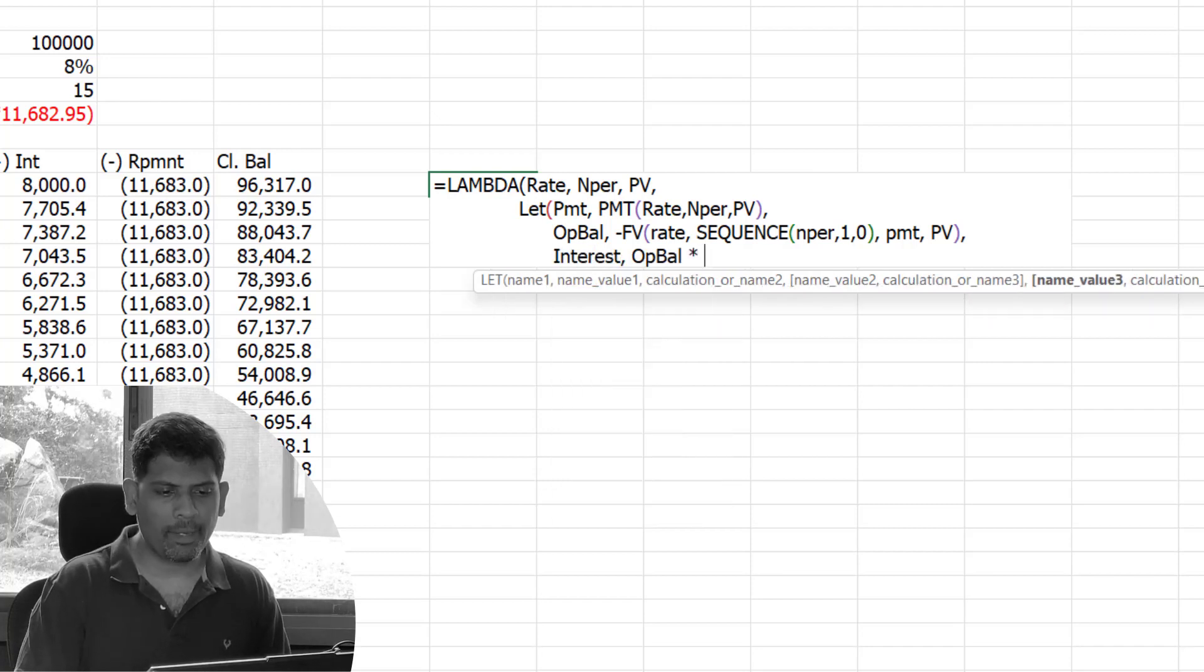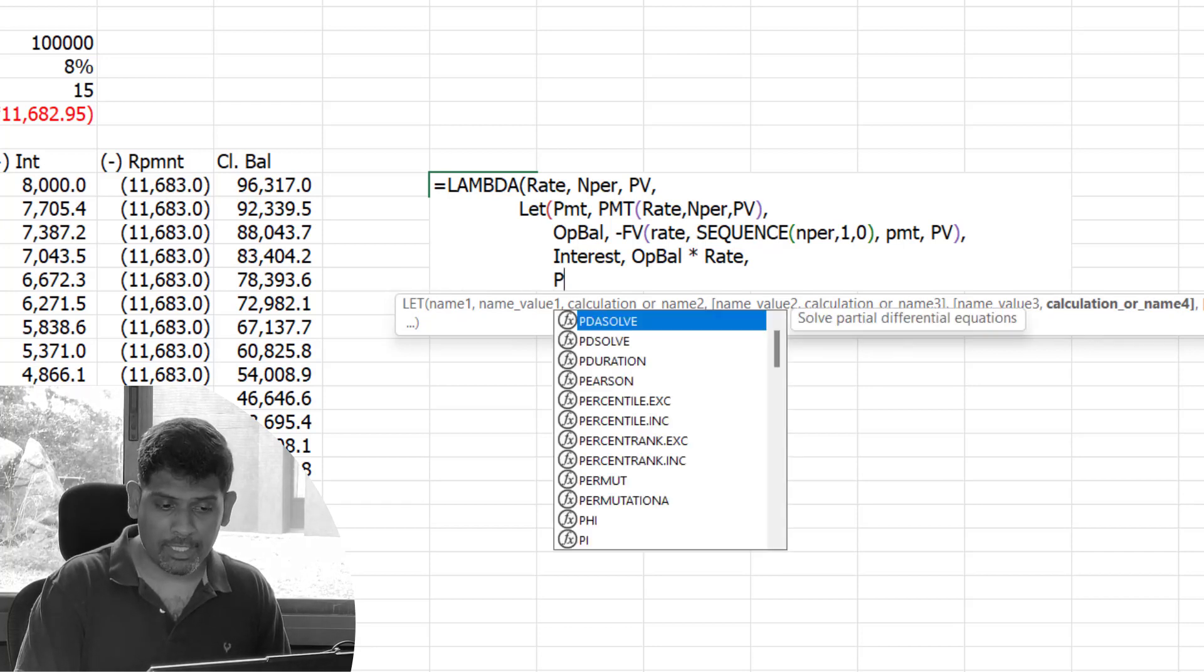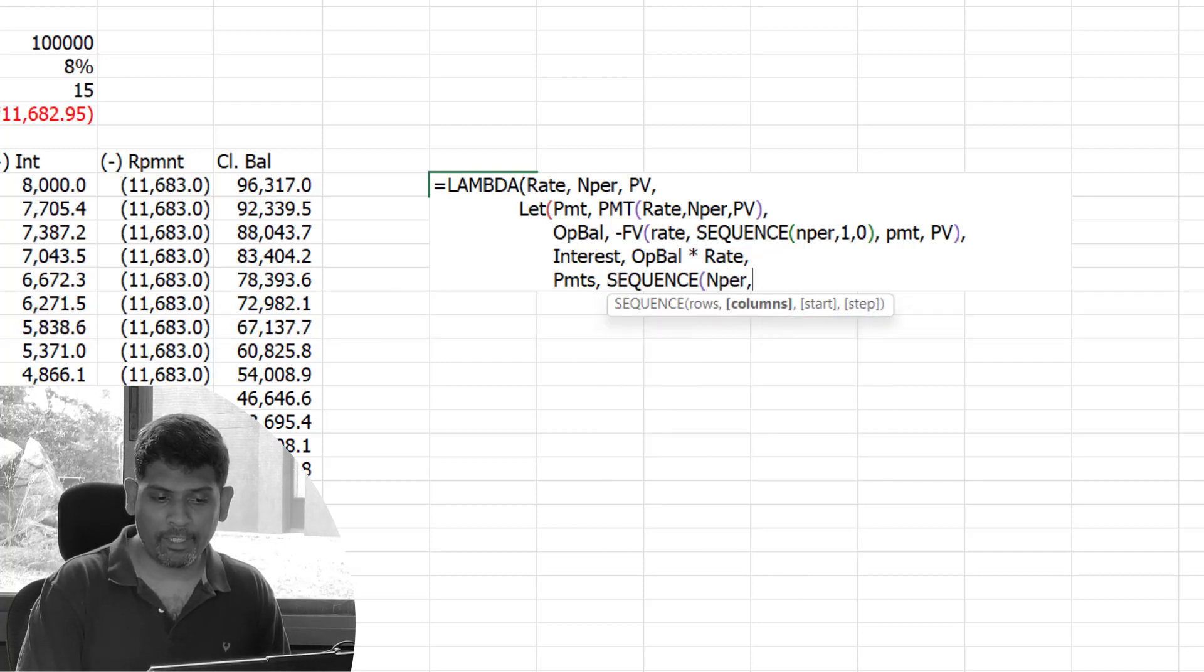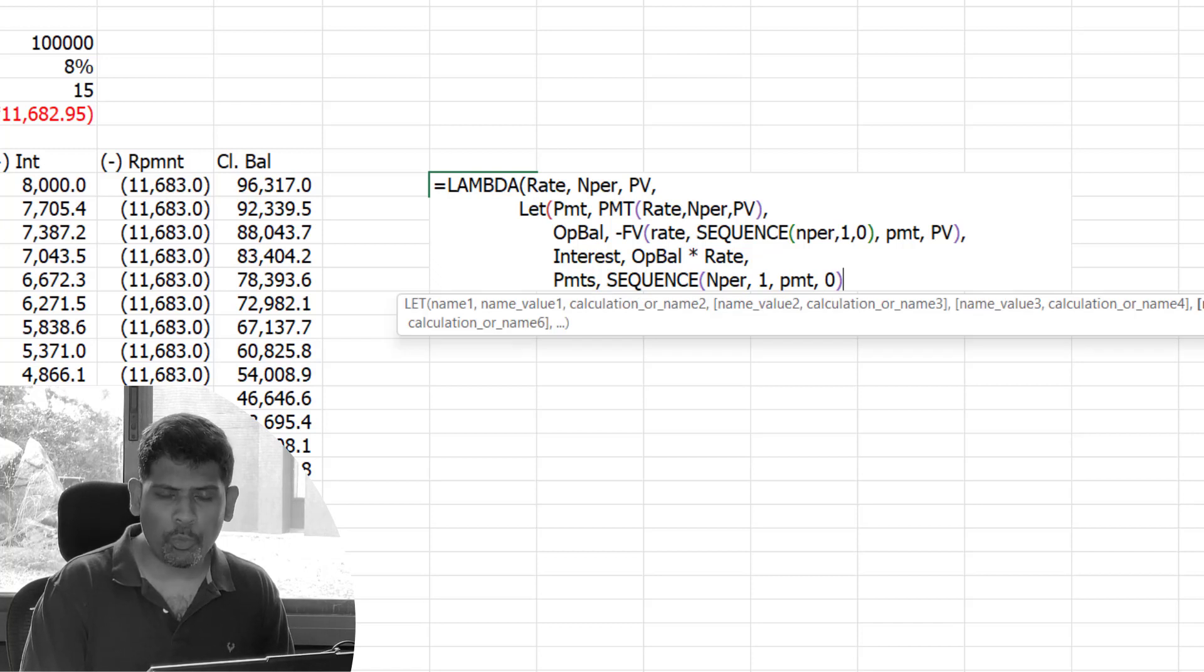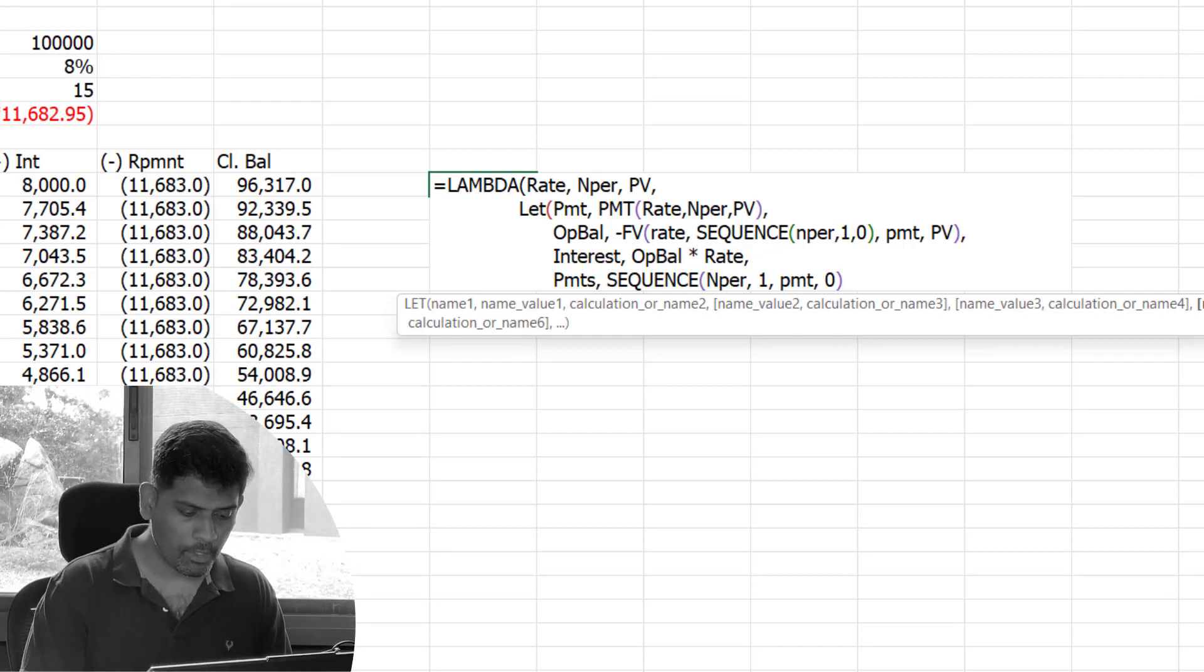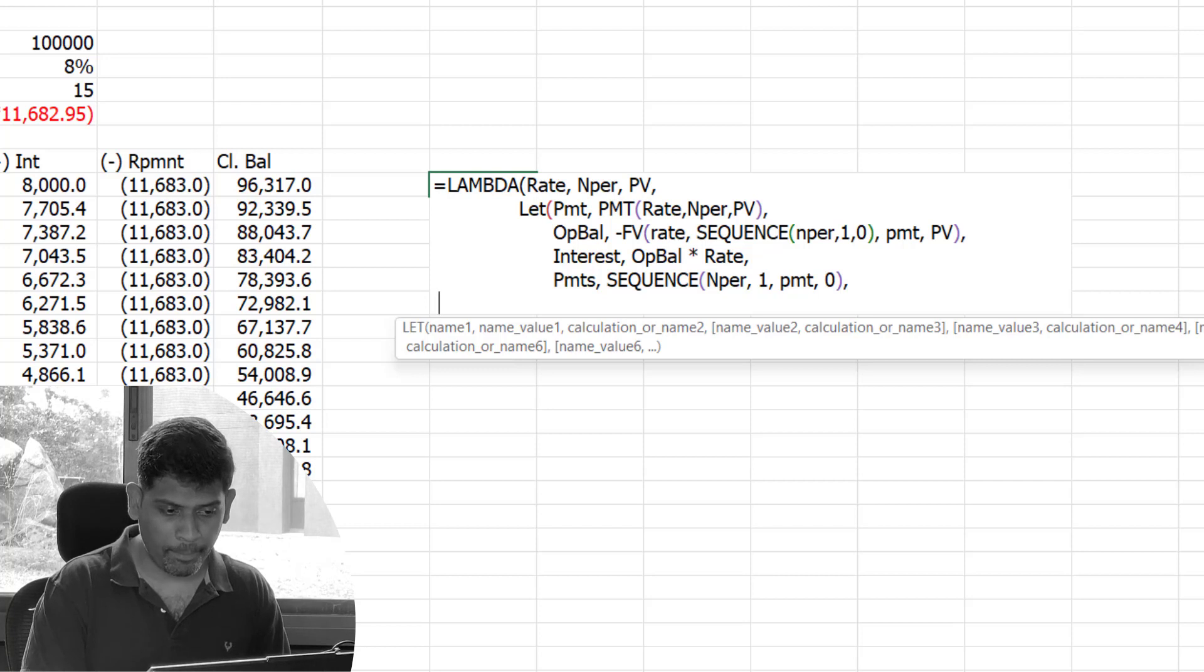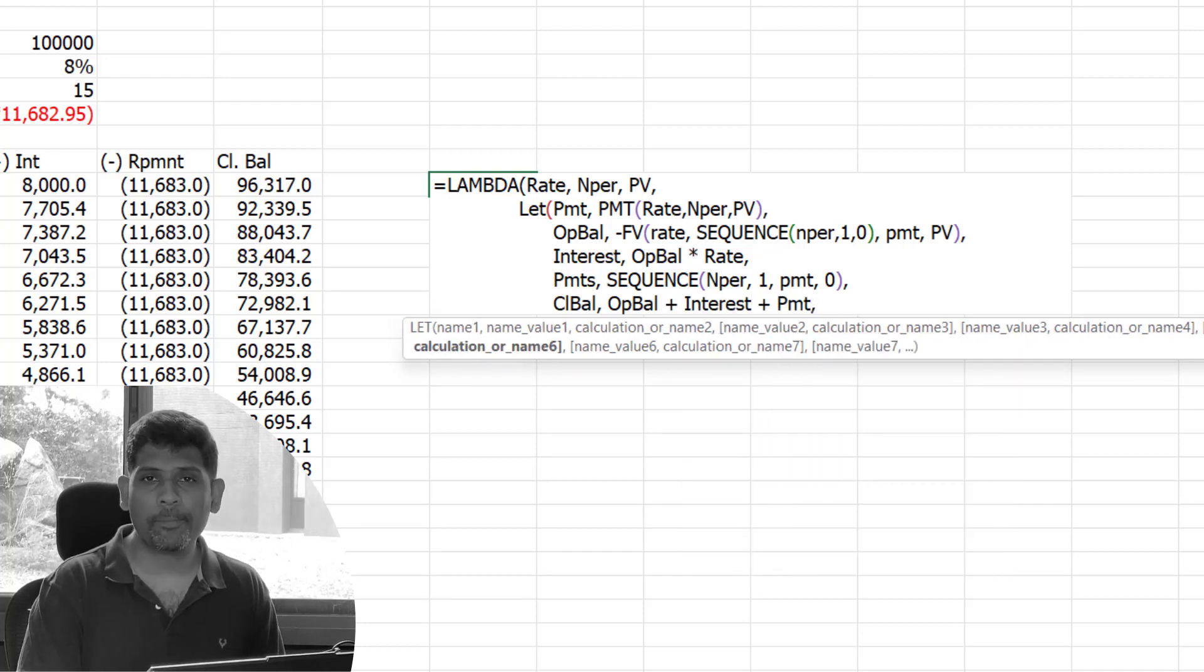We've got the opening balance. Interest is simply going to be opening balance times rate. For the payments, the series of payments, we use a SEQUENCE function: sequence of number of periods, one column, whatever was the annuity amount we calculated earlier, and the step value had to be zero. Closing balance was supposed to be opening balance plus interest plus payment.